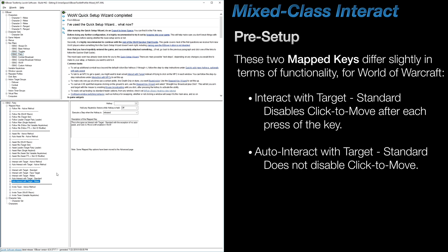Now the difference between these two mapped keys may not be relevant to your setup, but the auto version does not disable click-to-move, whereas the non-auto version does. Whichever one you end up using is, ultimately, up to you and what you prefer.